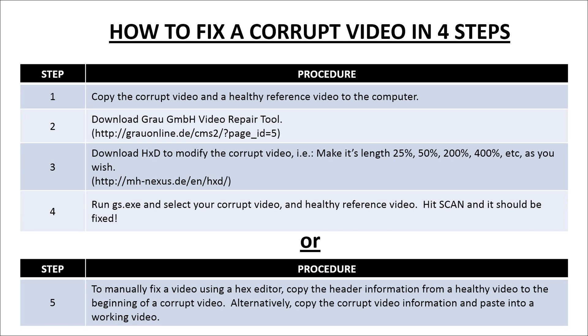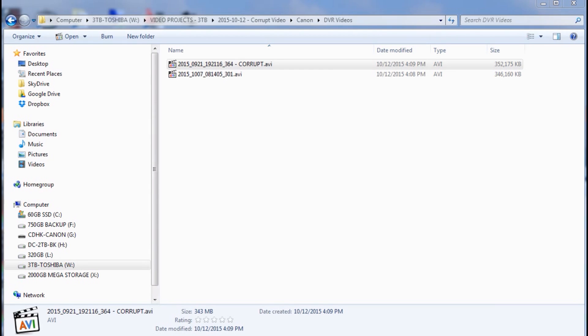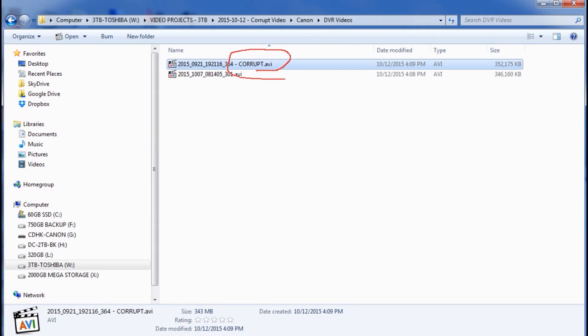Now if step four failed and the software wasn't compatible with your video type, you can try step five. You can use the hex editor to copy the header information from a healthy video and paste it at the top of a corrupt video. That's a workaround if this software doesn't work for you.